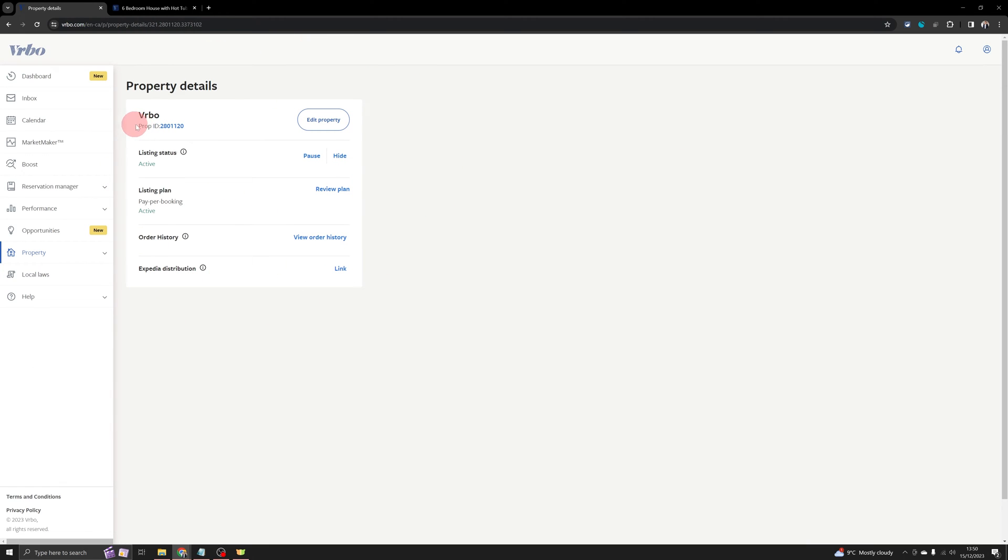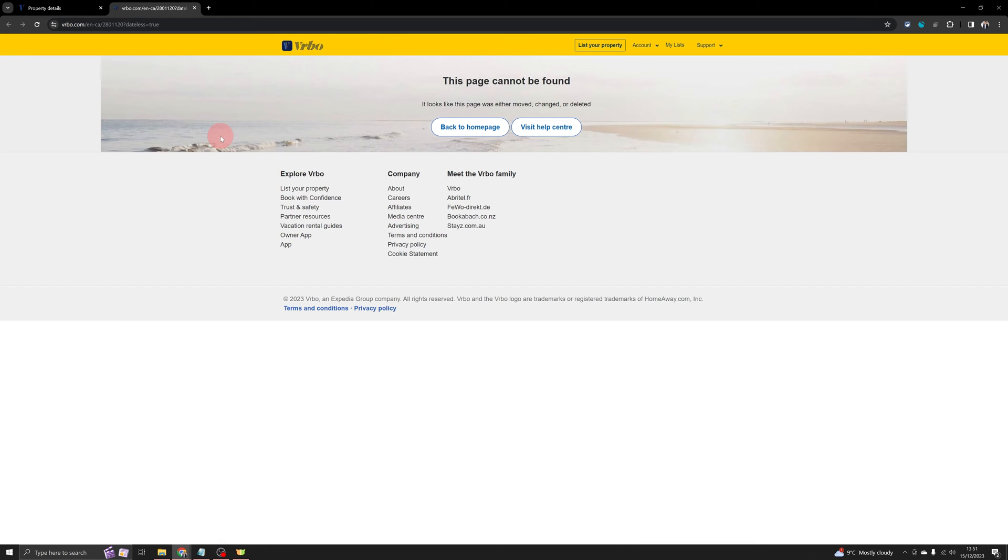And the first one is property ID. So this property ID is actually clickable, but sometimes VRBO has an error. When you click on this ID, it lands you on an error page. It does not take you to any listing.